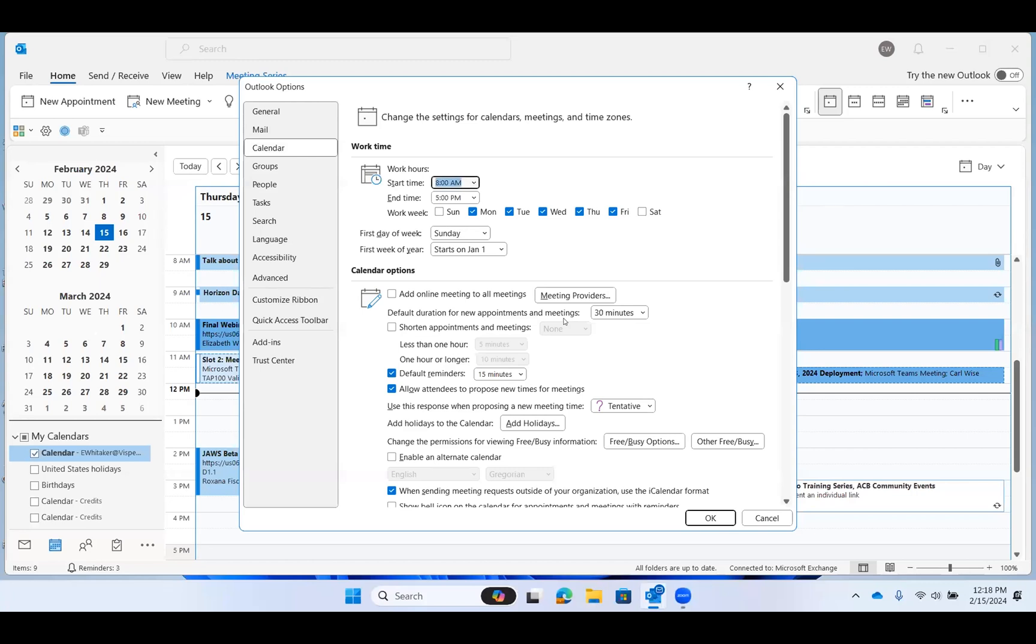Start time at a combo, 8 a.m. When do we want our calendar to start? What time? So you have a lot of options in here, and you can just tab through this dialog and make those changes. And when you're finished, there is an OK button that you can press Space or Enter on, and that will save those options for your calendar.